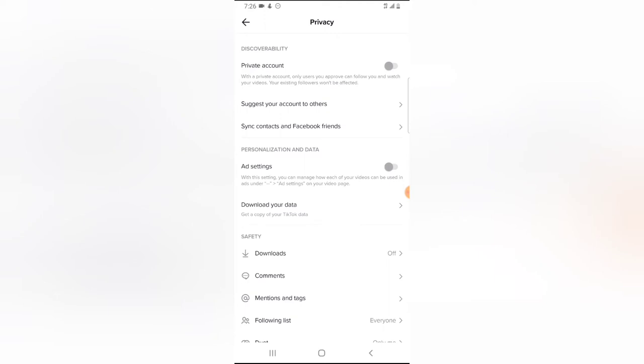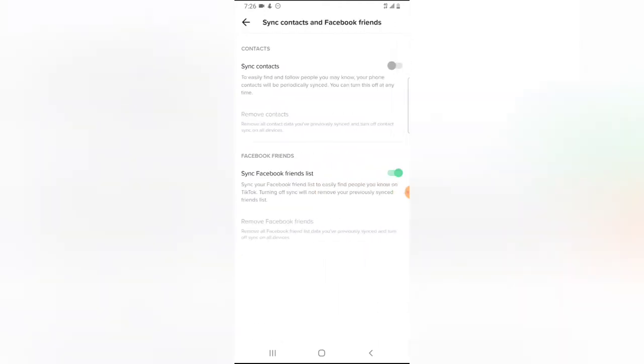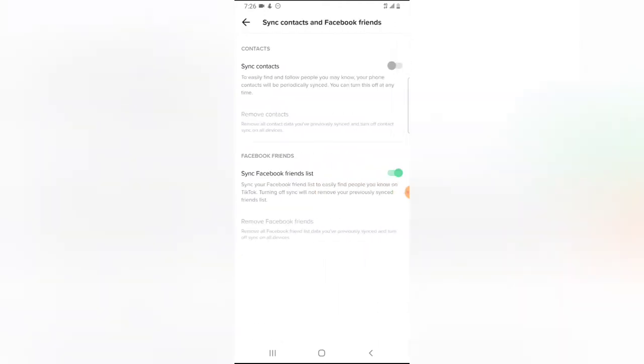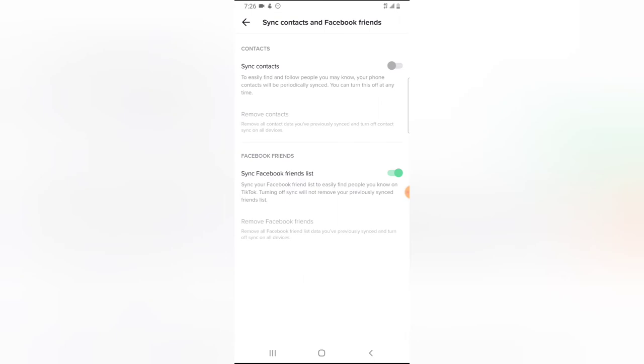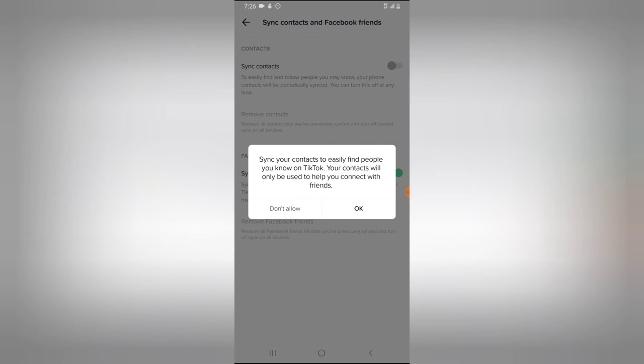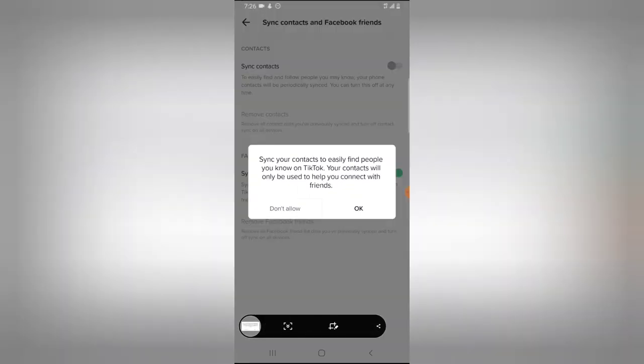You can notice the sync content is actually disabled. If you want to go ahead and sync your contact, turn it on. When you're trying to turn it on, it's going to give you a message saying sync your contact to easily find people you know on TikTok.